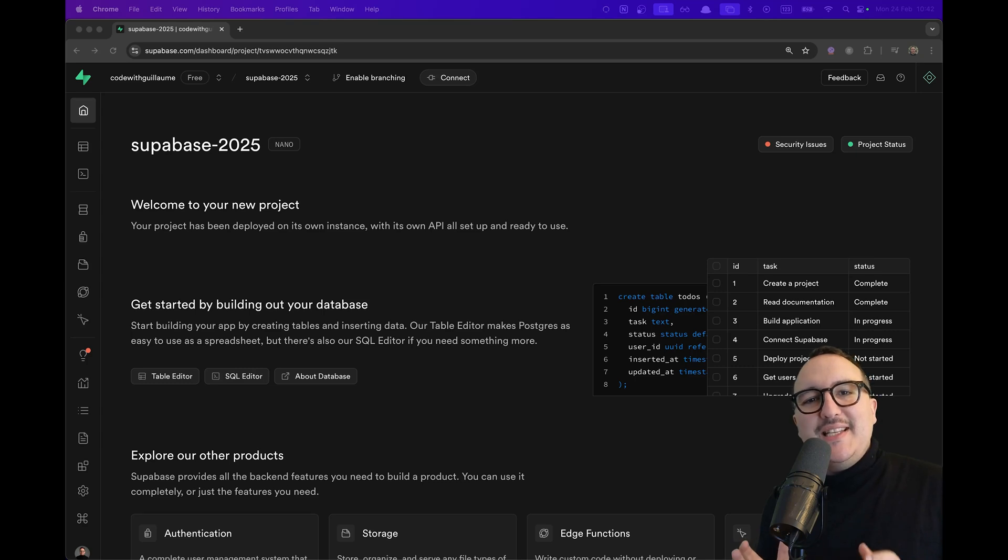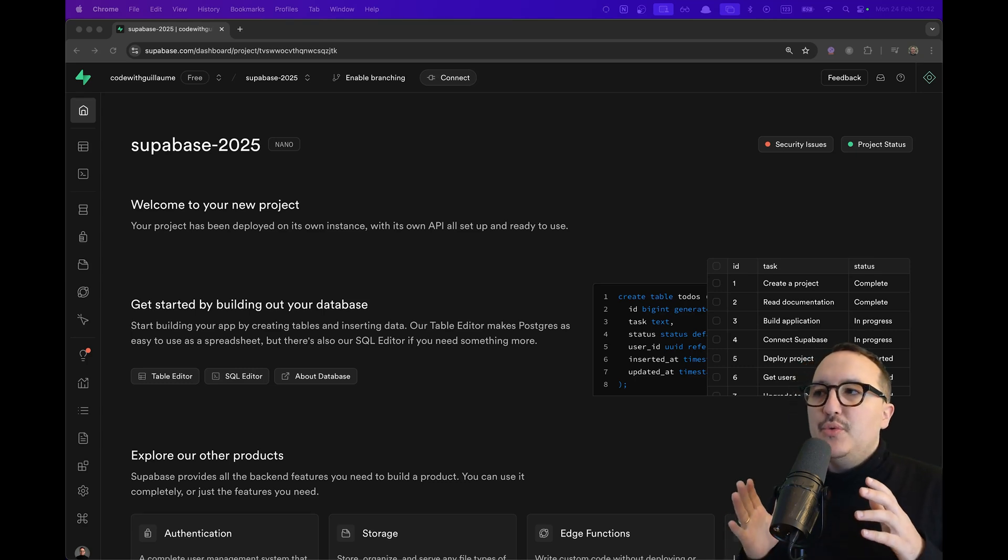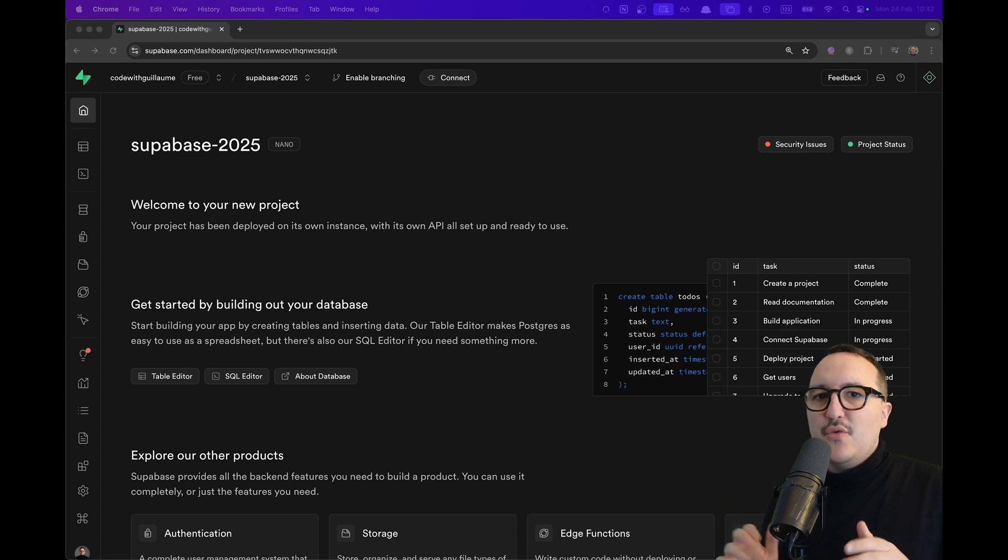Can we call directly the API of Superbase? The answer is yes and this is what I'm going to show you in this course.